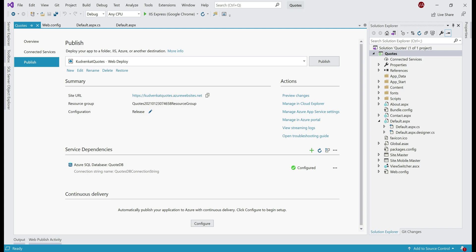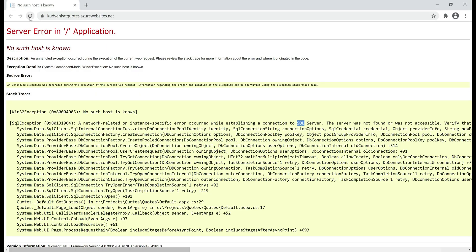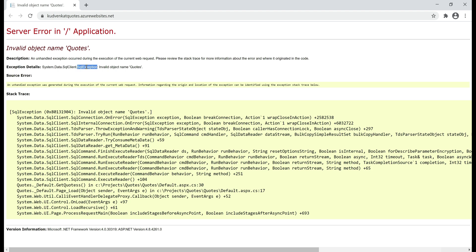Click the Close button. Notice what happens when we refresh this web page — we have a different error. Again, a SQL exception: 'Invalid object name Quotes.' It's trying to retrieve the list of quotes from the Quotes database table, but it can't find that table. That makes sense because in Azure, we only created the SQL server and database — we did not create the required database objects like the Quotes table. So the third and final step is to create the Quotes table and populate it with initial data.